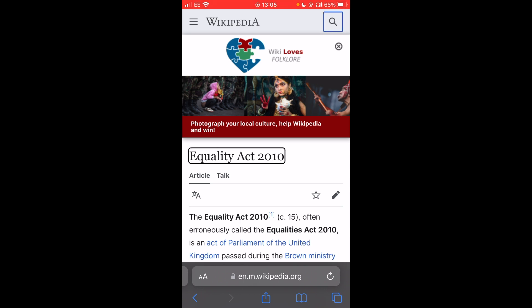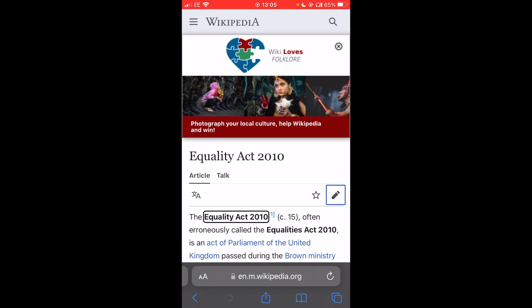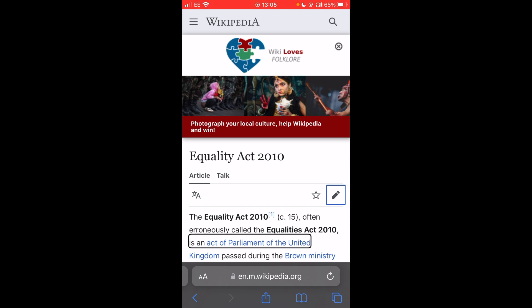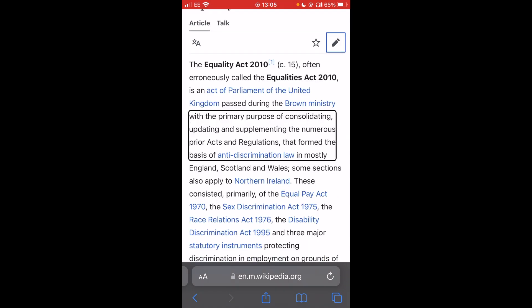Now, if we look at the article in here — Equality Act 2010, Heading level one, Article. If I want to navigate line by line, I can swipe down. And I can navigate line by line.